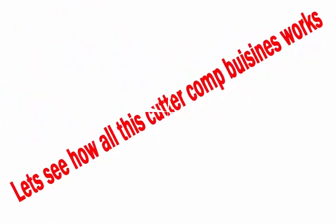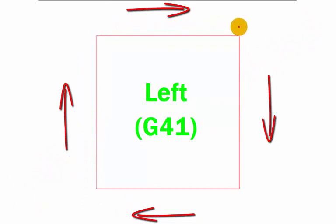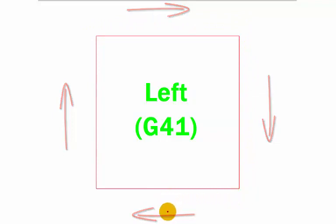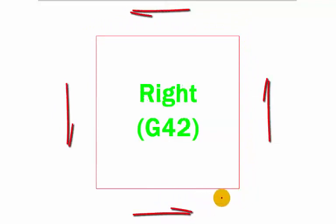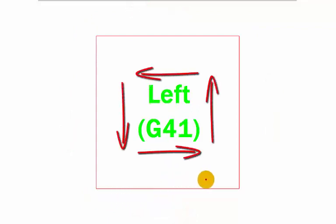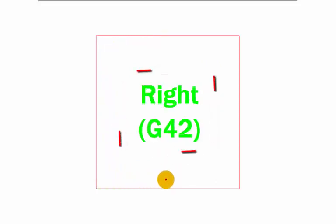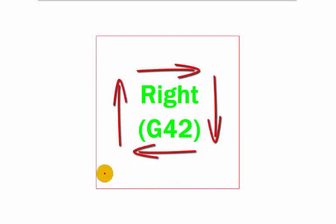So we're going to do it the correct way and the best way. So first of all, we're going to compensate to the left, cutting around the outside of this component with a G41. Then we're going to compensate to the right, cutting around the outside of this component with a G42. Then we're going to go to the inside again on the left using G41. And then we're going to do the inside again, this time on the right-hand side using G42.